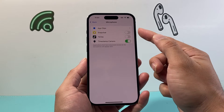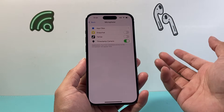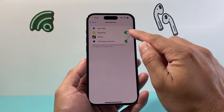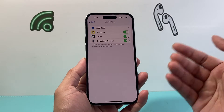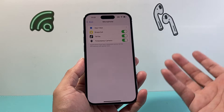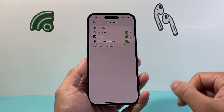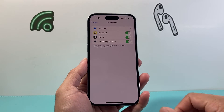You can see Snapchat and TikTok don't have access, so if I want to enable access for them I simply toggle this on, and now they all have access to the microphone so that I can record or send snaps on those apps as well.